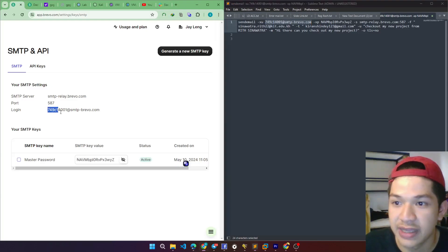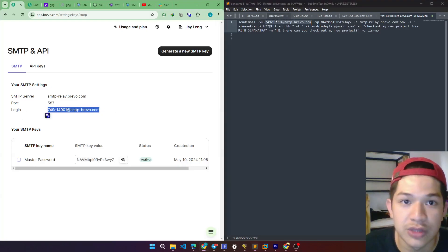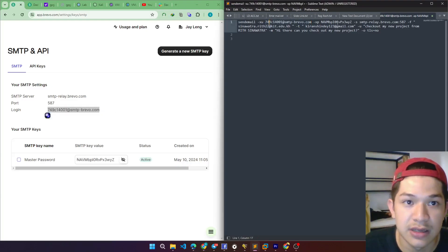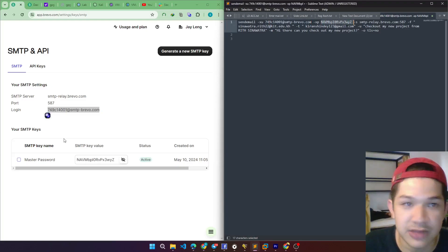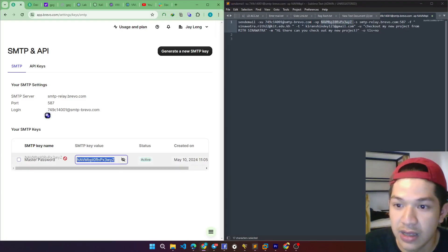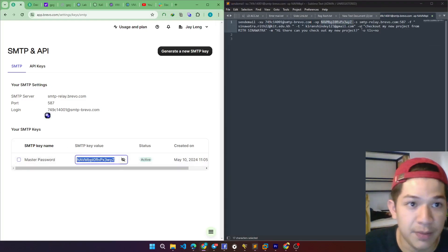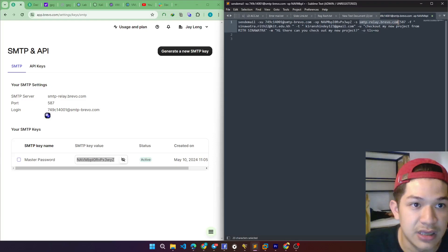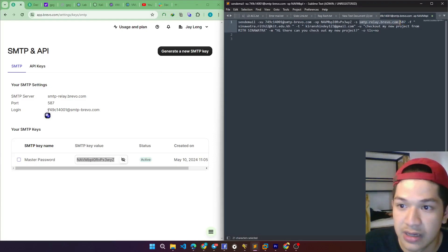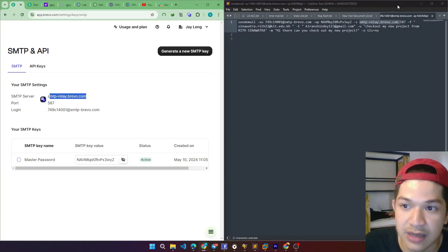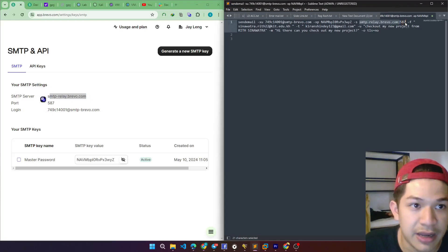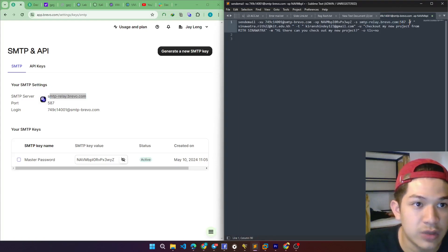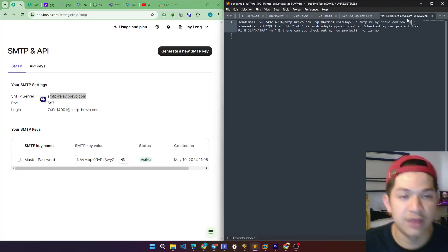We have to change the login to this. Yes, and the master password here. I already copied it. And this is the website, the login, SMTP server, and the port. And also the F stands for the from, the sender.